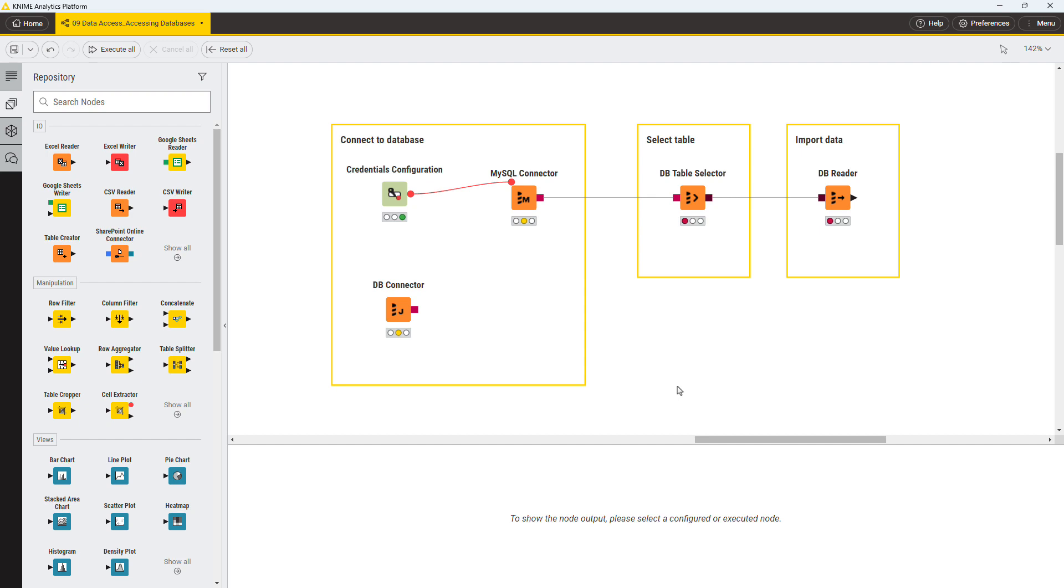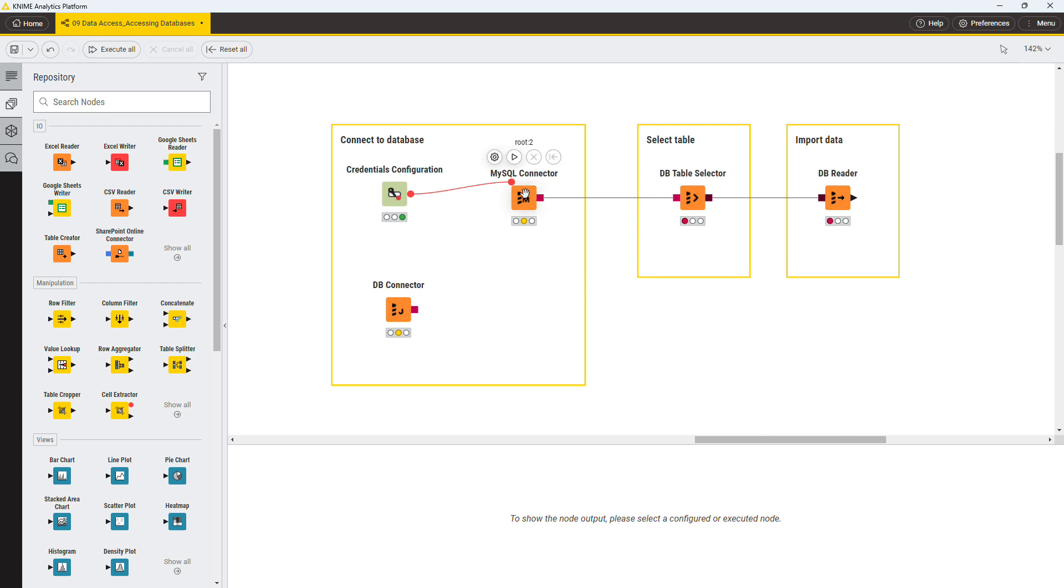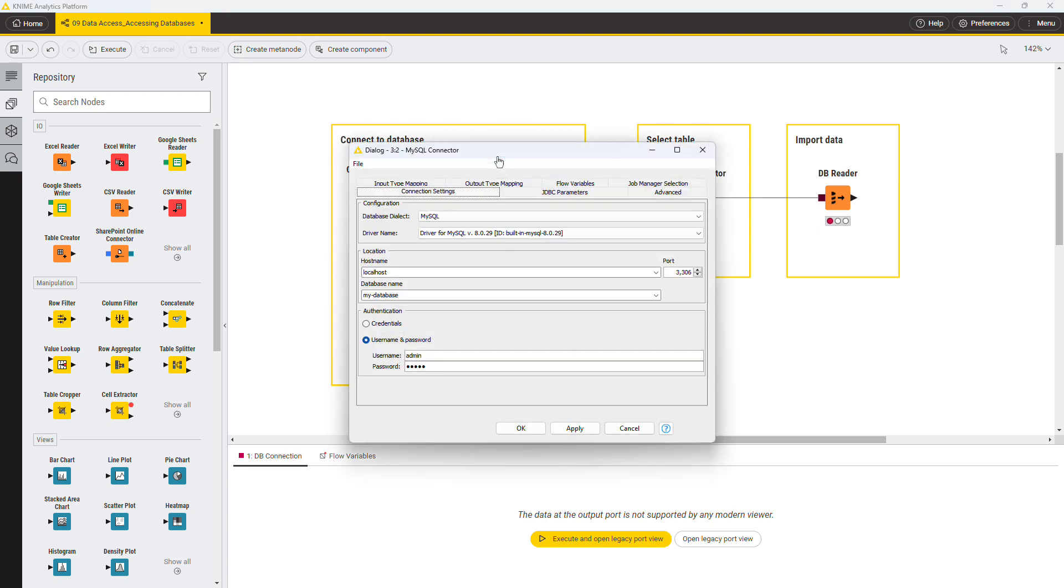In the configuration dialog of the MySQL connector node, in this first drop-down menu, you can change the database dialect. In the second drop-down menu, you can change the JDBC driver. Below, define the hostname and port where the database resides. Next, enter the name of the database that you want to access.